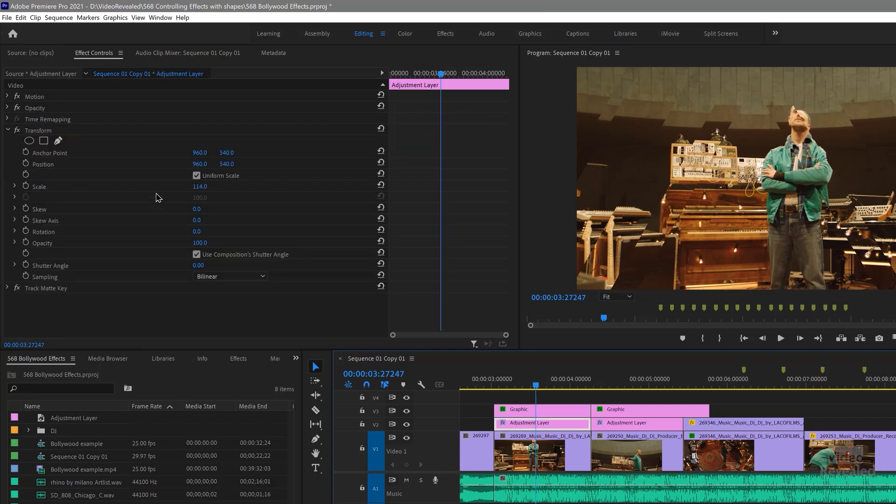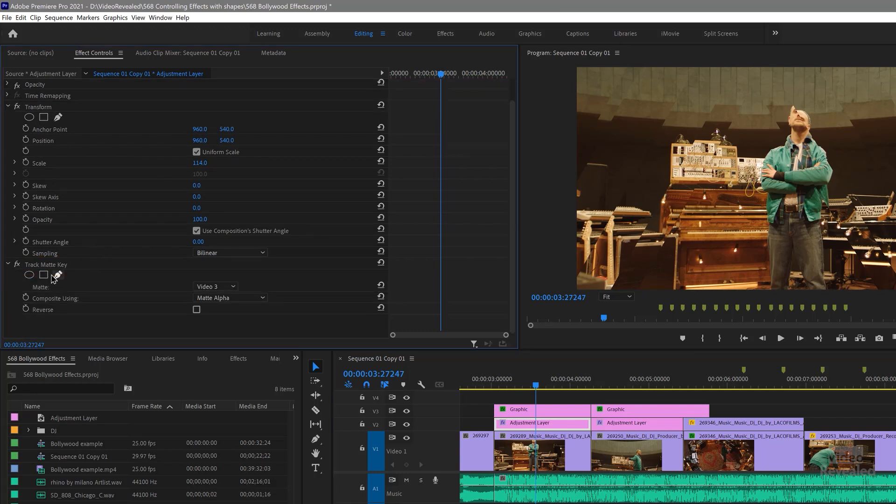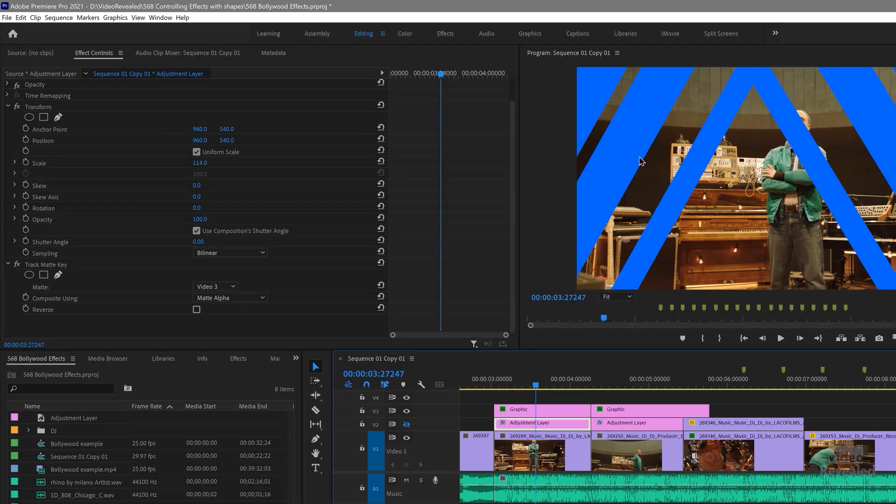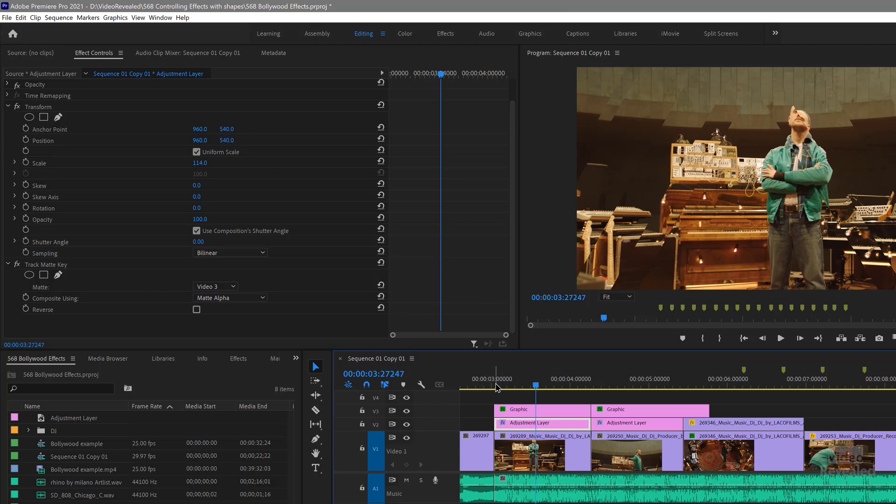The middle layer is an adjustment layer that has transform and track matte key. The track matte key is set to video three alpha. Alpha just means transparent. If we look again here, you can see when you have a graphic shape — whether it's a circle, a square, or words — whatever is outside of the shape is transparent. That's the alpha. The track matte is an animated mask that's following whatever's animating in the layer above it. What's in the layer above? A bunch of triangles that are starting small and getting large.